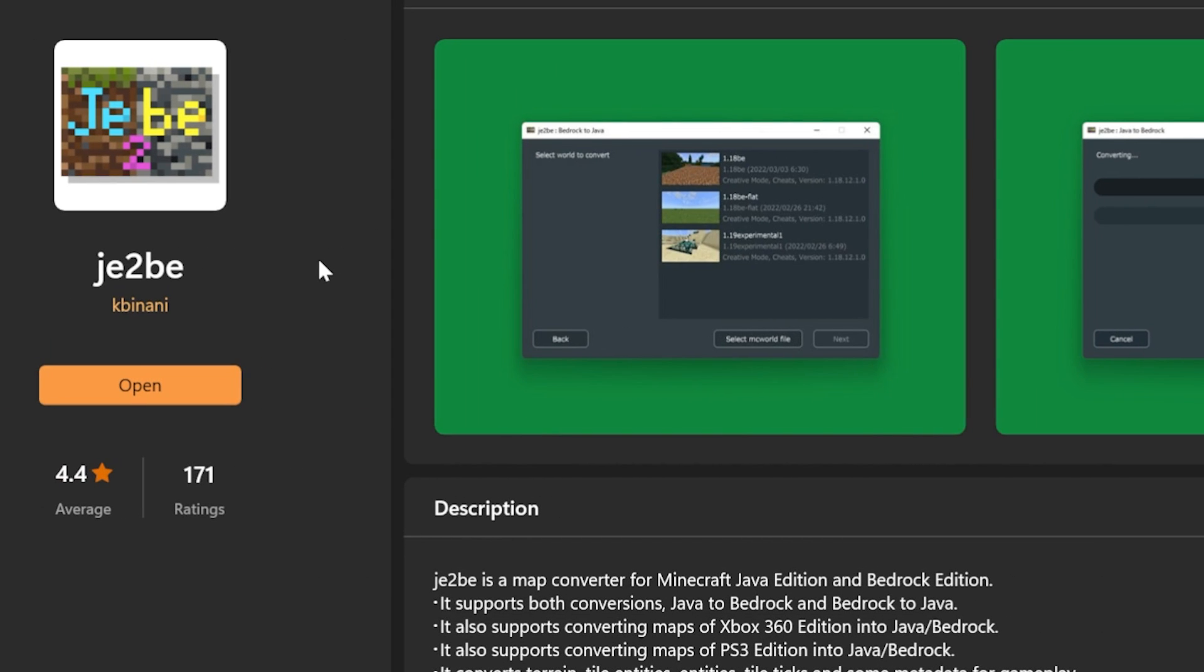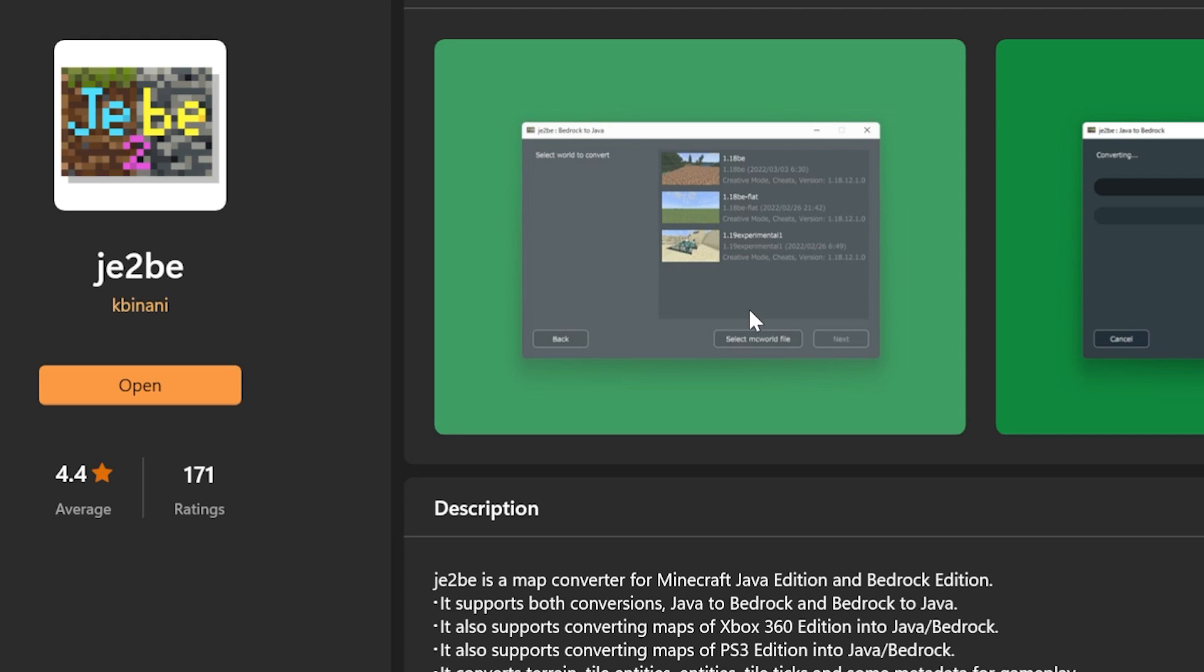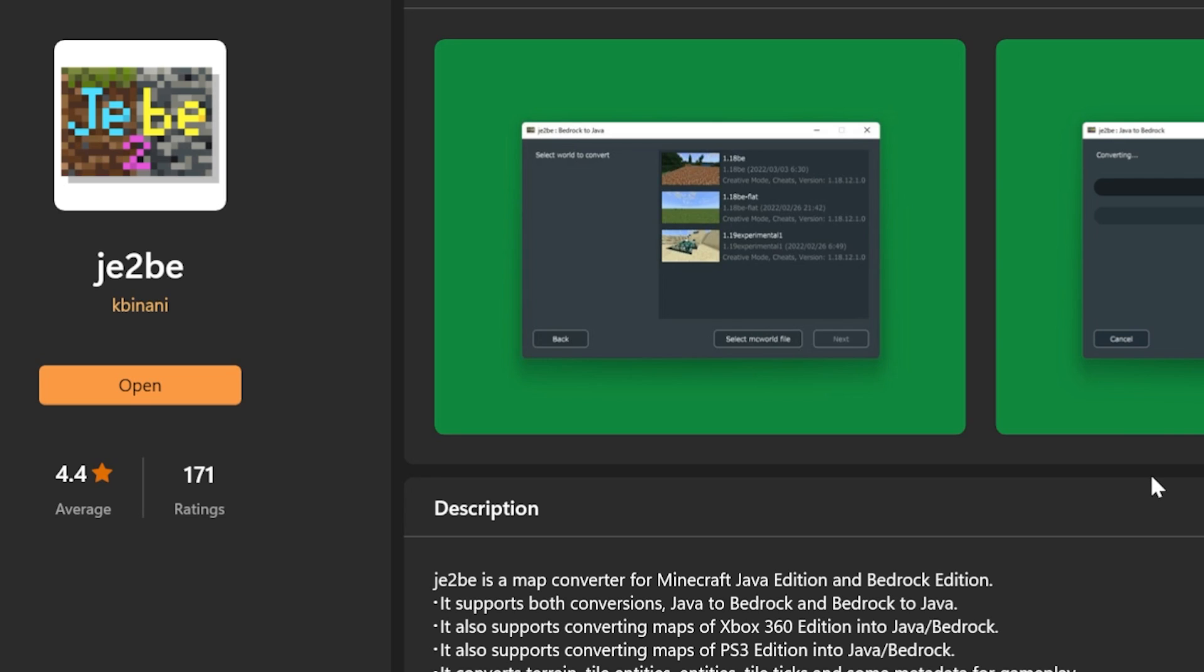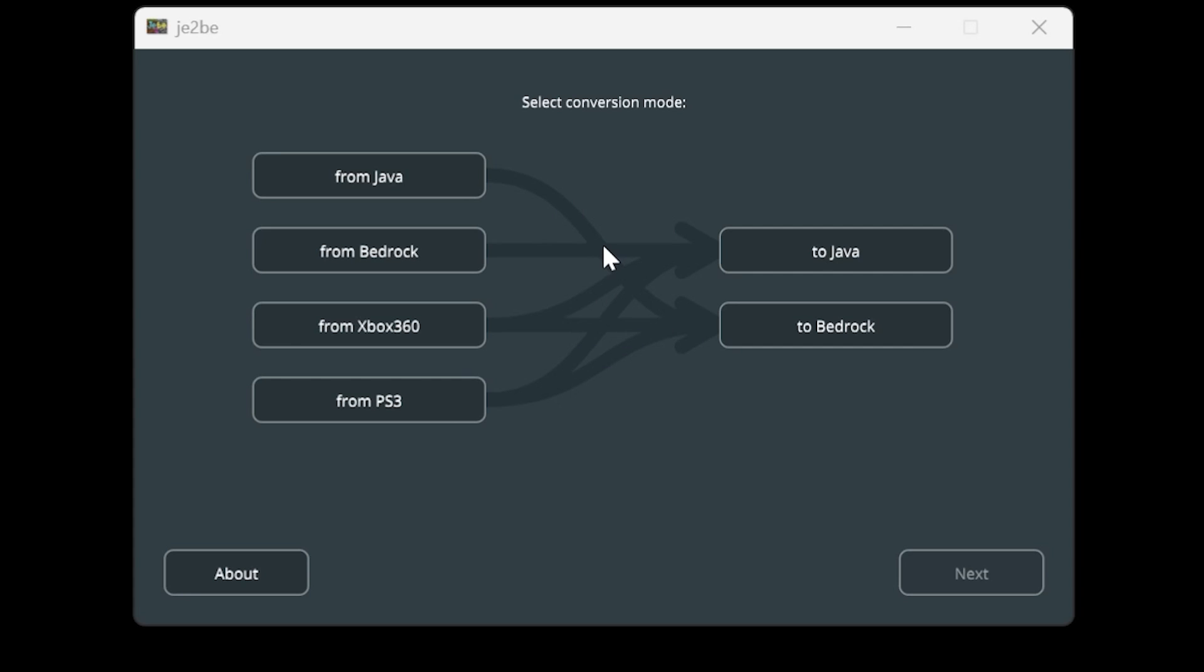So over on the Microsoft Store, I discovered this nifty little program which is called JE2BE, which supports Java Edition, Bedrock Edition, and even 360 PS3. And the best part is, it is completely free.